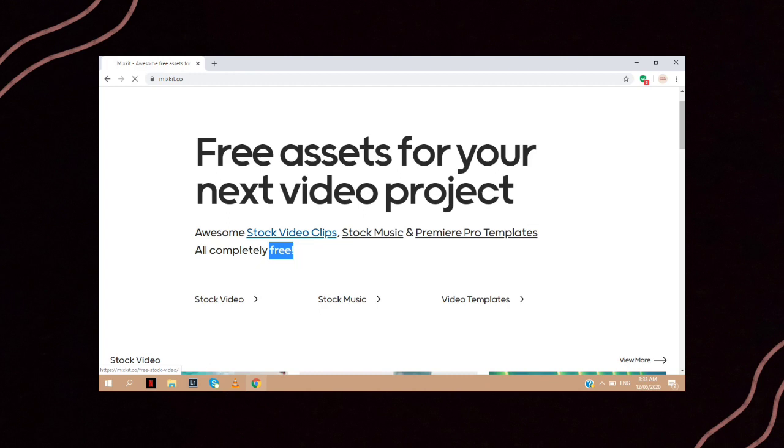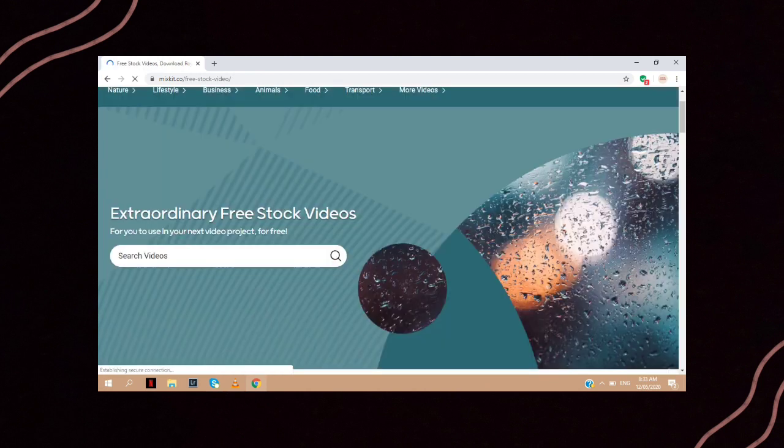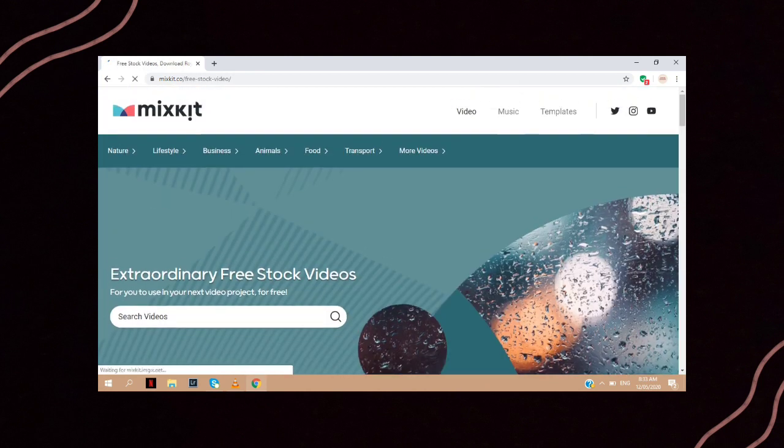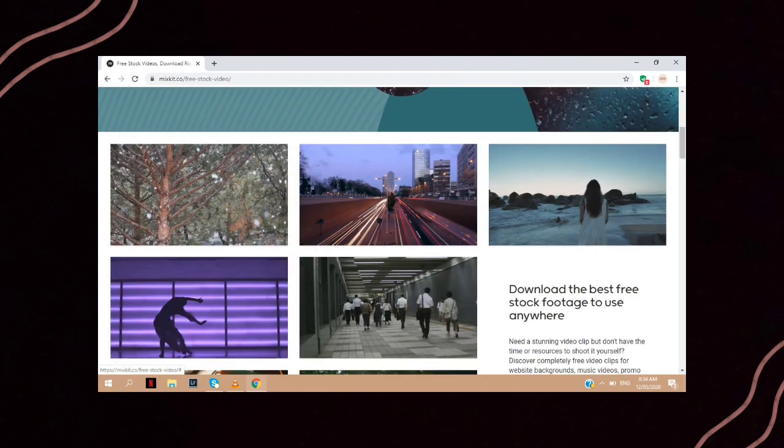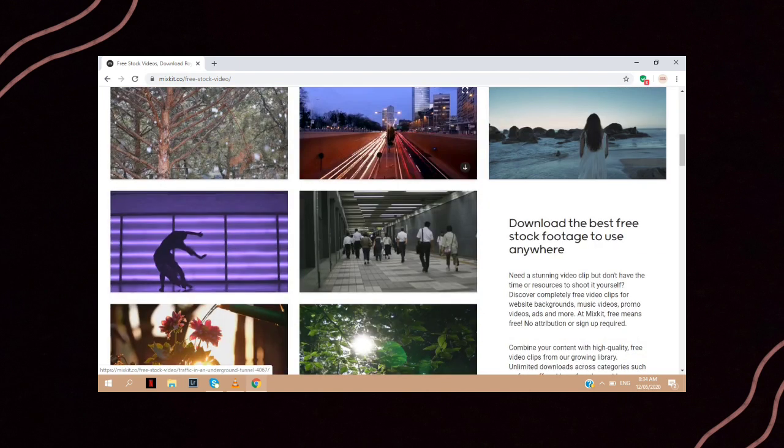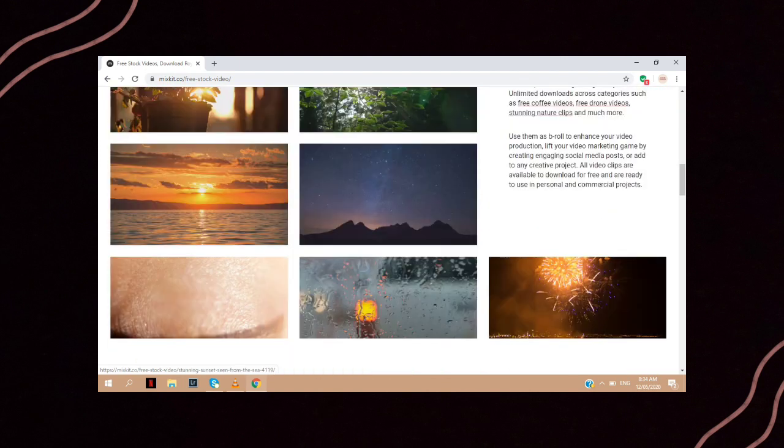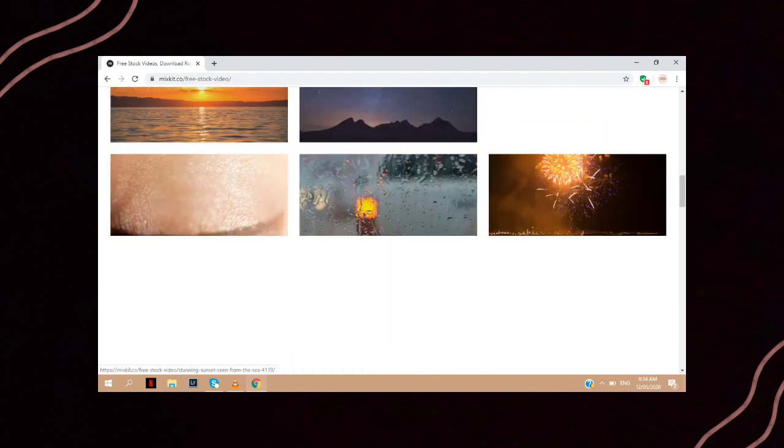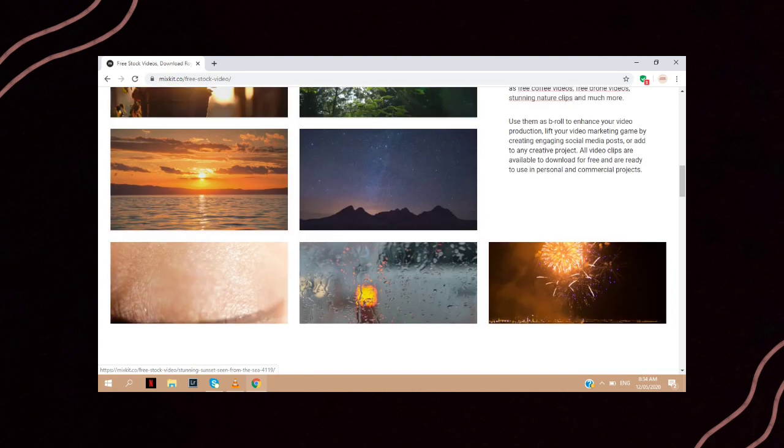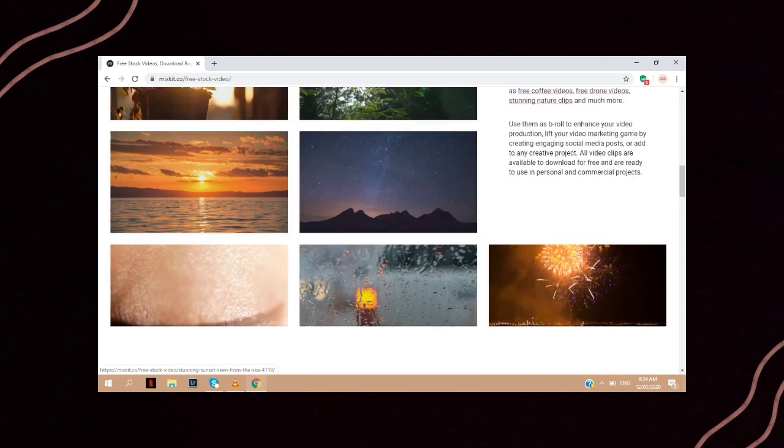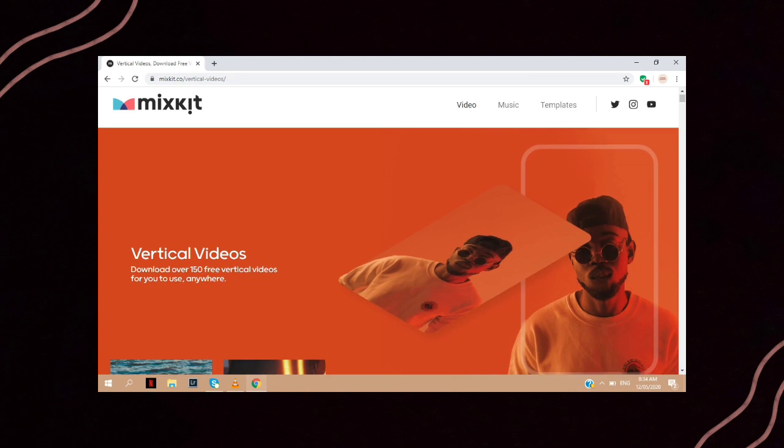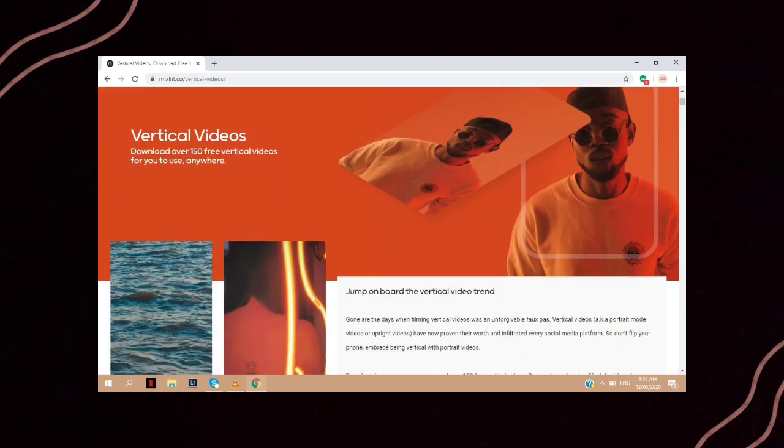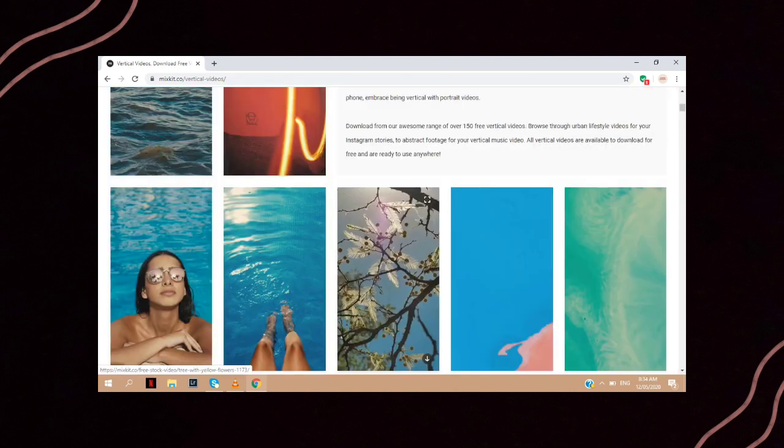I recently discovered Mixkit, and this site actually has a lot of stock videos, music, and video templates that I actually love. And the good thing is, you can download all of their assets and use them for free. You can also use their videos for commercial projects like advertisements, PowerPoints, or even in your vlog.